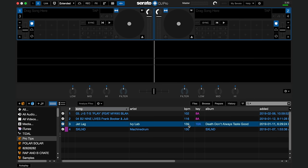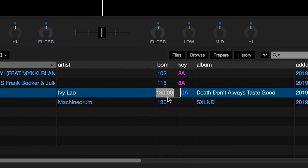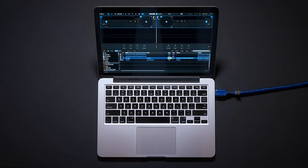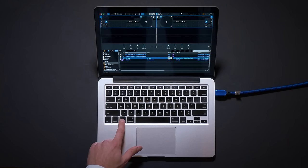Double-click on the BPM value of your selected track in the Serato library. Hold down the ALT key on your keyboard while the value is highlighted.